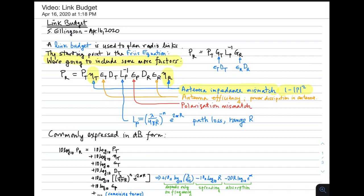Remember, these were not included in the derivation of the Friis equation, which assumed a conjugate matched receiver and transmitter. There are efficiencies associated with the receive and transmit antennas, represented here along with the directivity: Epsilon sub t, D sub t, Epsilon sub r, D sub r, as shown here.